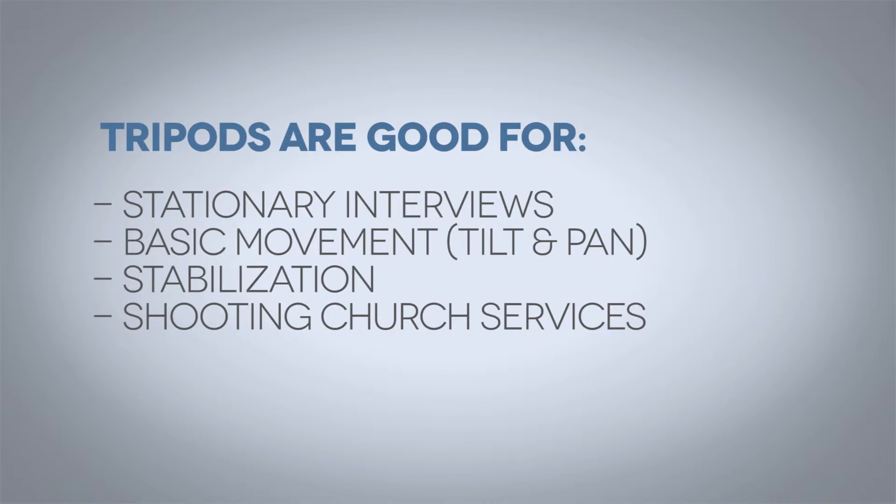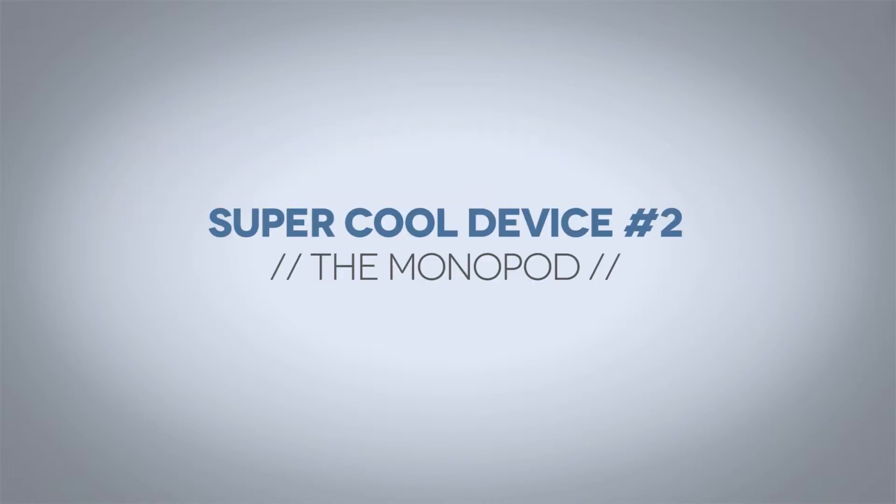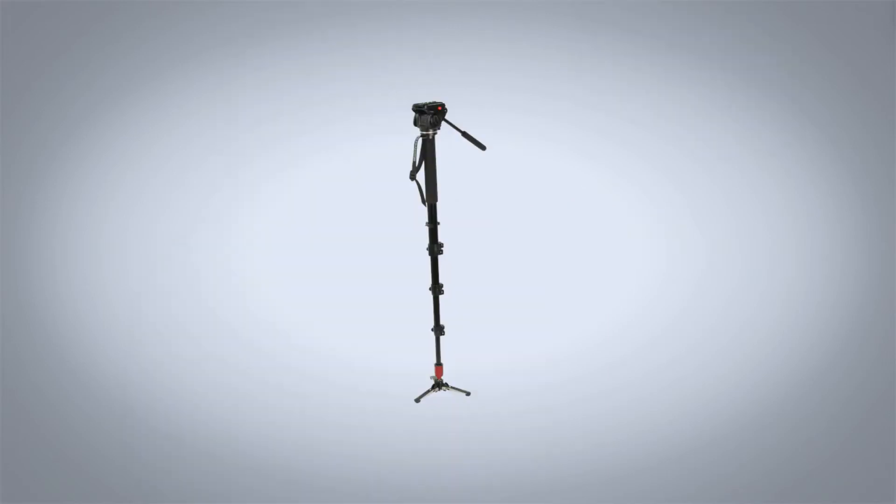Now let's discuss the monopod. Moving on to the monopod, the monopod is the same as a tripod except instead of three legs it only has one. A monopod is a great alternative to shooting handheld. In fact, it's the next step up in terms of stabilization.